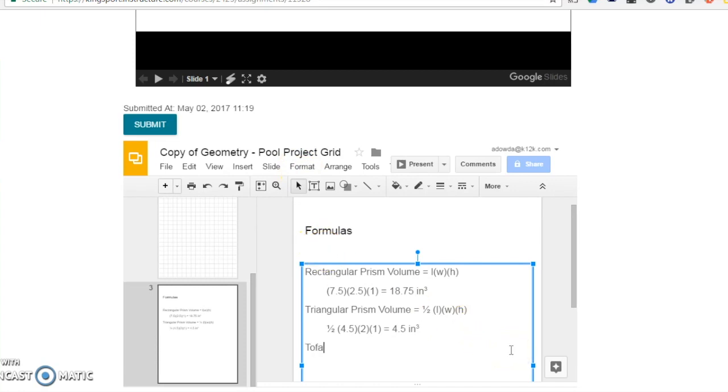I will then show that I added 18.75 and 4.5 to get 23.25 cubic inches as my total volume.